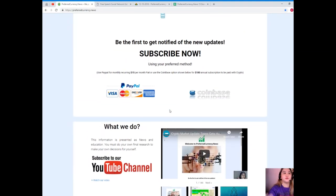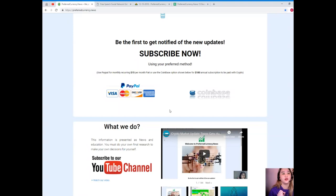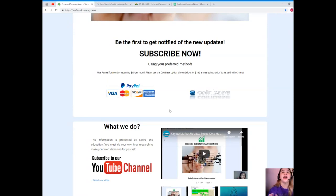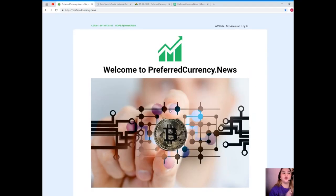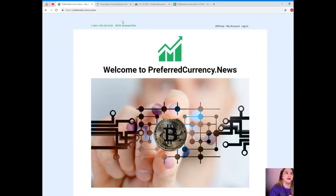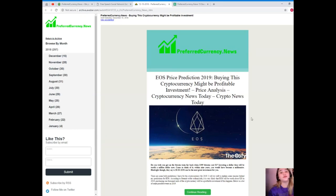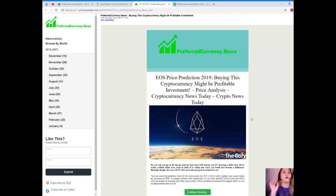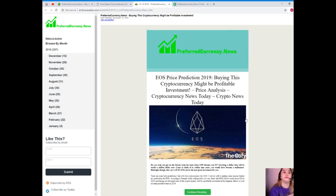Okay, so guys, for more details and for more updates and news, please visit PreferredCurrency.News and subscribe now. In subscribing, you will be the first one to get notified of the new updates. Okay, so you can use your PayPal for monthly recurring, that's only $15 per month fiat, or you can use the Coinbase option for $180 annual subscription that's to be paid with your favorite crypto. Now let me show you what will you be getting with the $15 per month fiat.